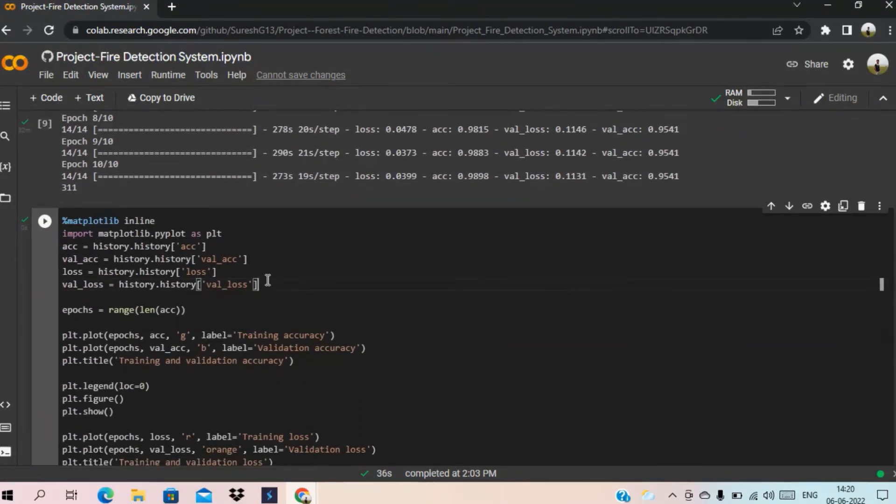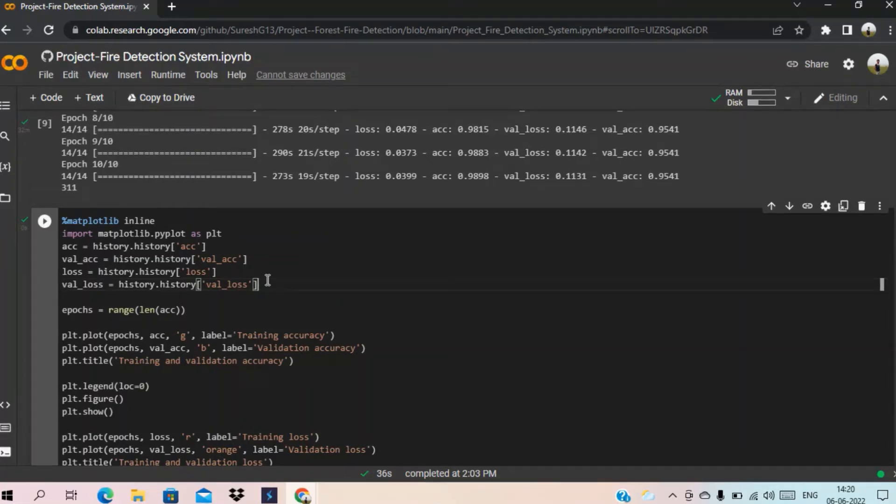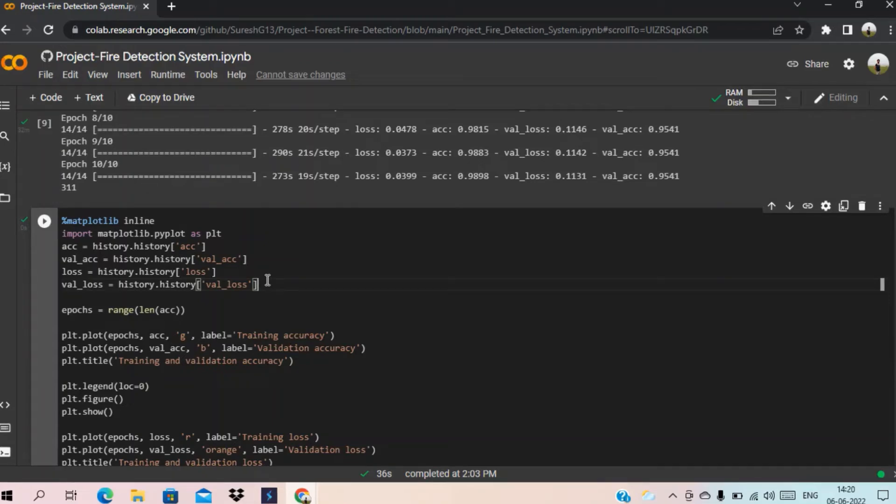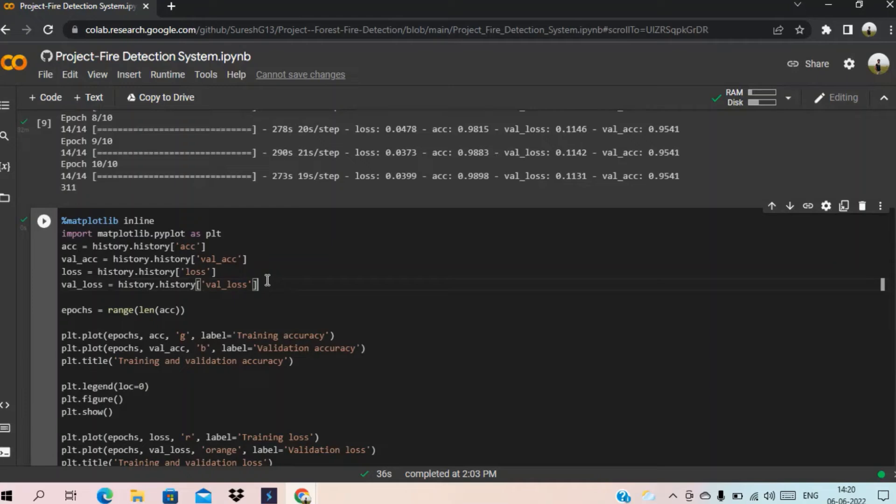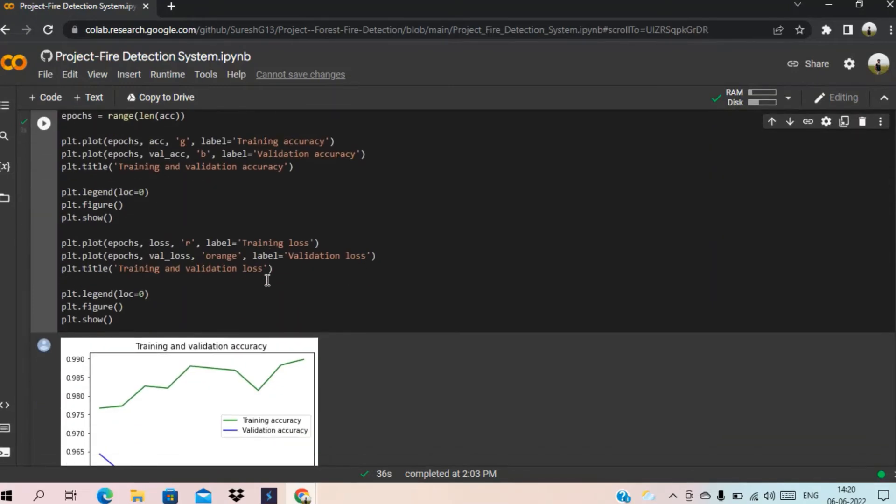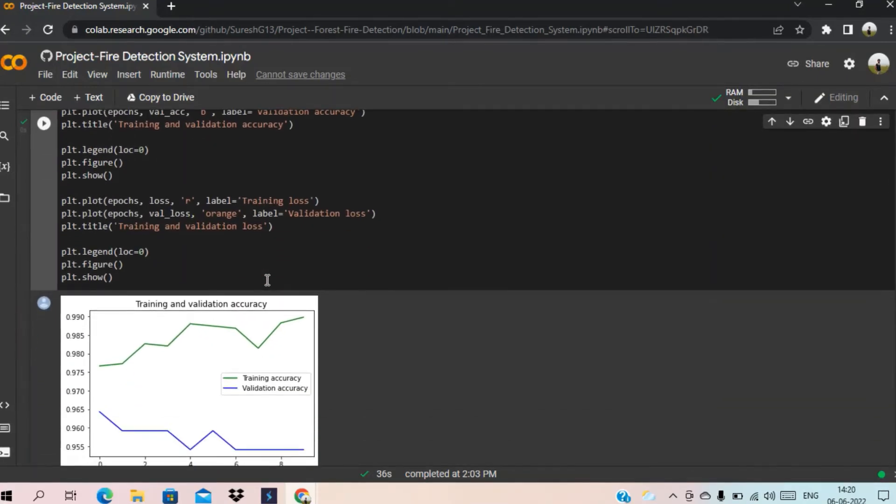This is the plot line code block cell. Here it will give the graph of accuracy of training model and testing model. You can see the graph here.